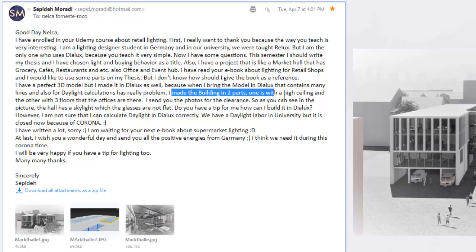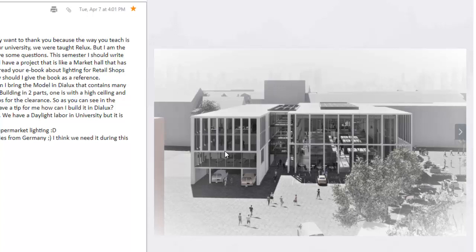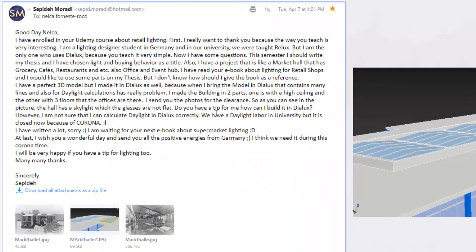I made the building in two parts: one with a high ceiling and the other with three floors where the offices are. I split it because it might be very heavy otherwise — the way you did it is correct. Sipide sent photos showing the hall has a skylight where the glasses are not flat. Do you have a tip for how to build it in DIALux? I did something but it's not affecting the daylighting calculation correctly. You can calculate daylight in DIALux — don't worry about that.